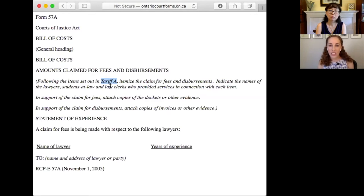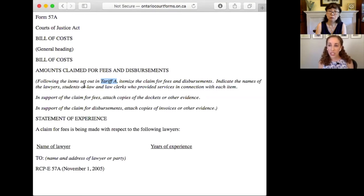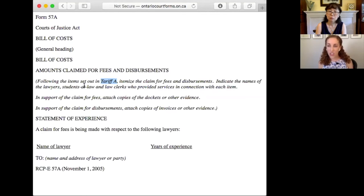Here you would simply set out the amount of time that has gone into the file, but also what you've expended — for example, issuing a claim, defending, serving reports, what the expert reports cost. And maybe you paid witnesses to come, or you had to summons witnesses; that can also go in there.